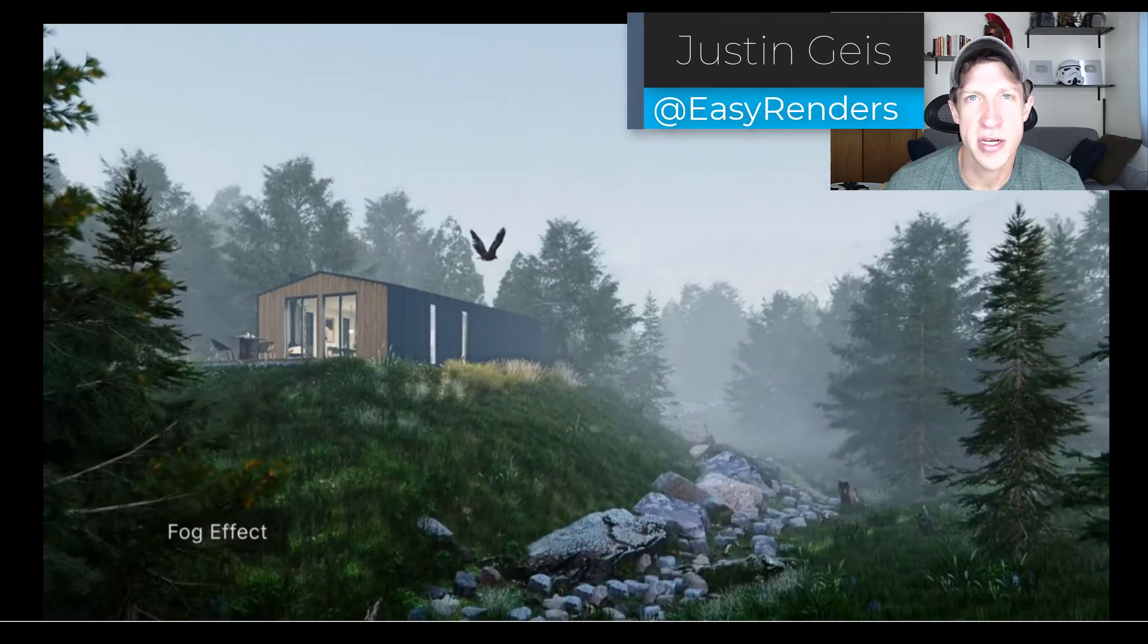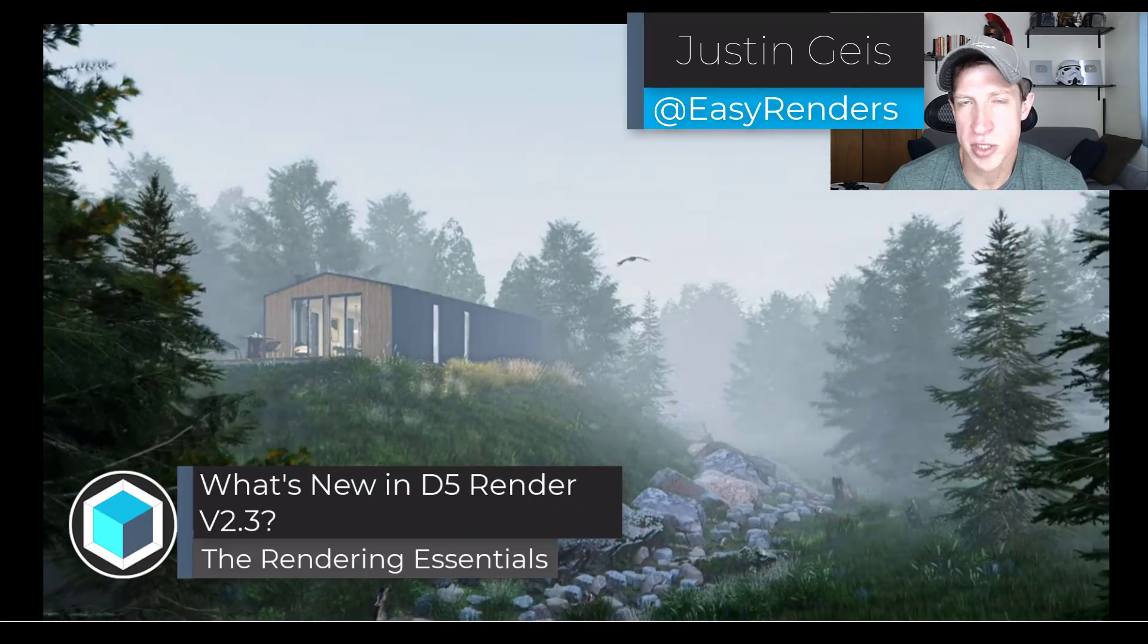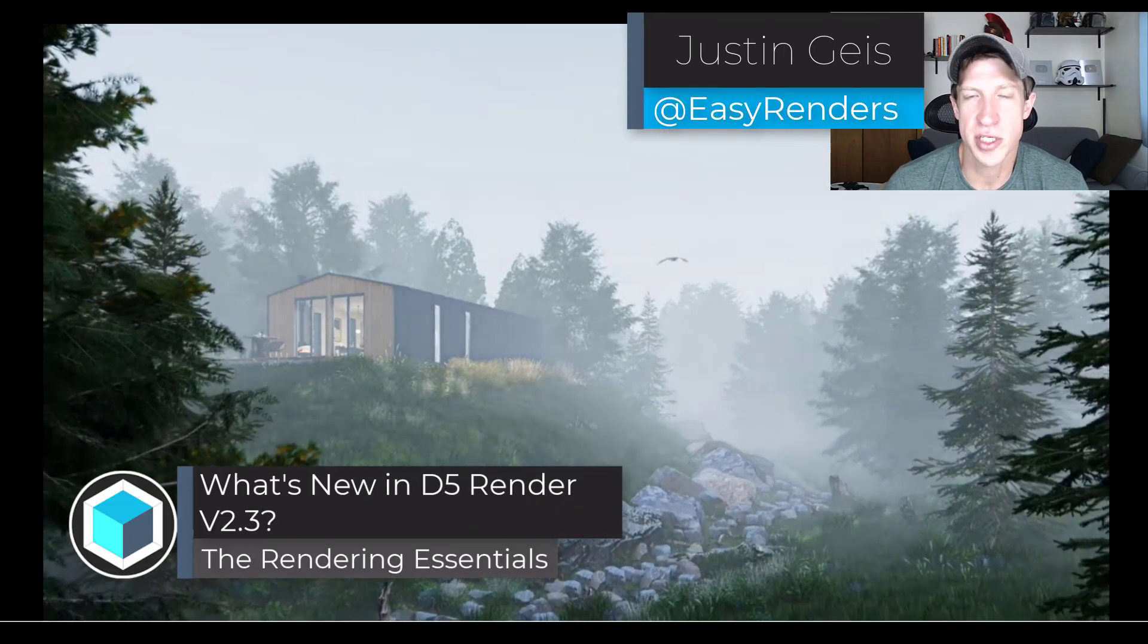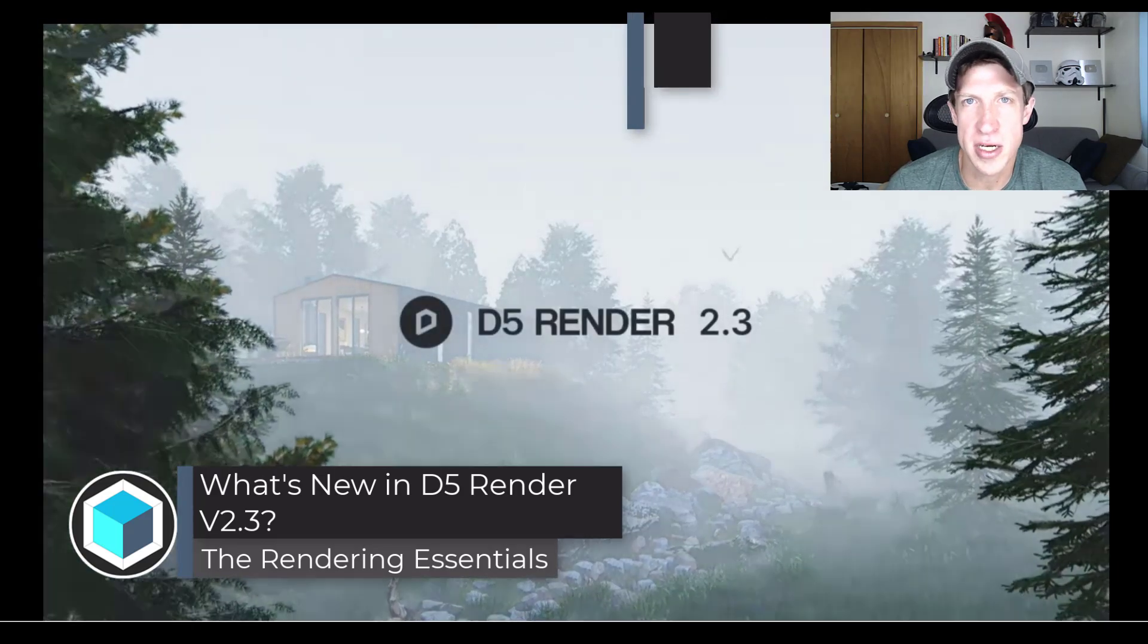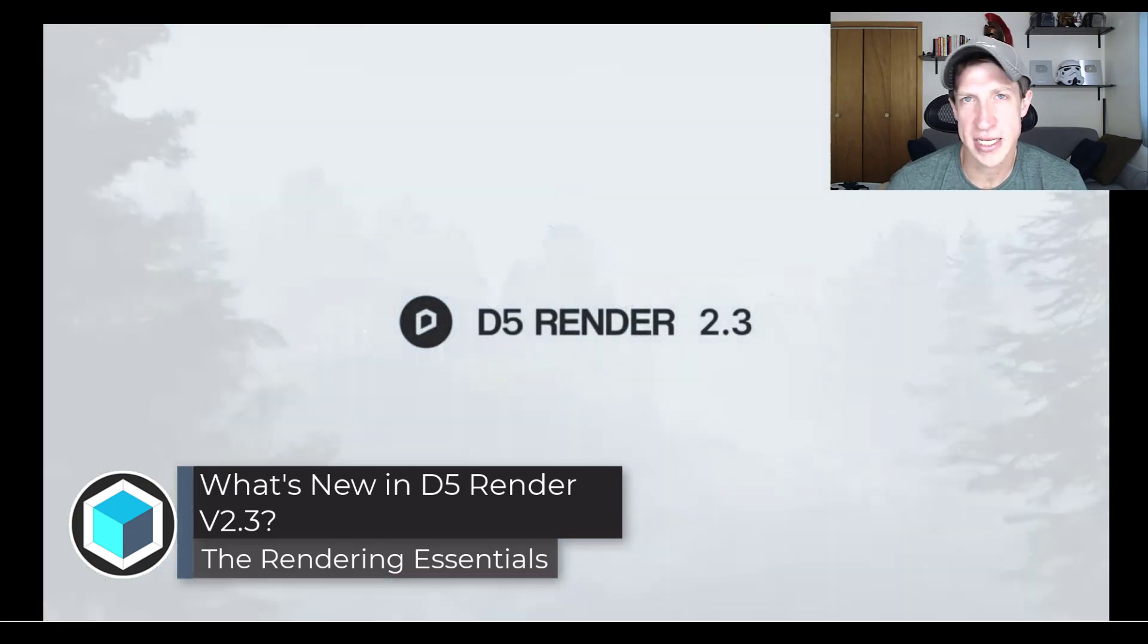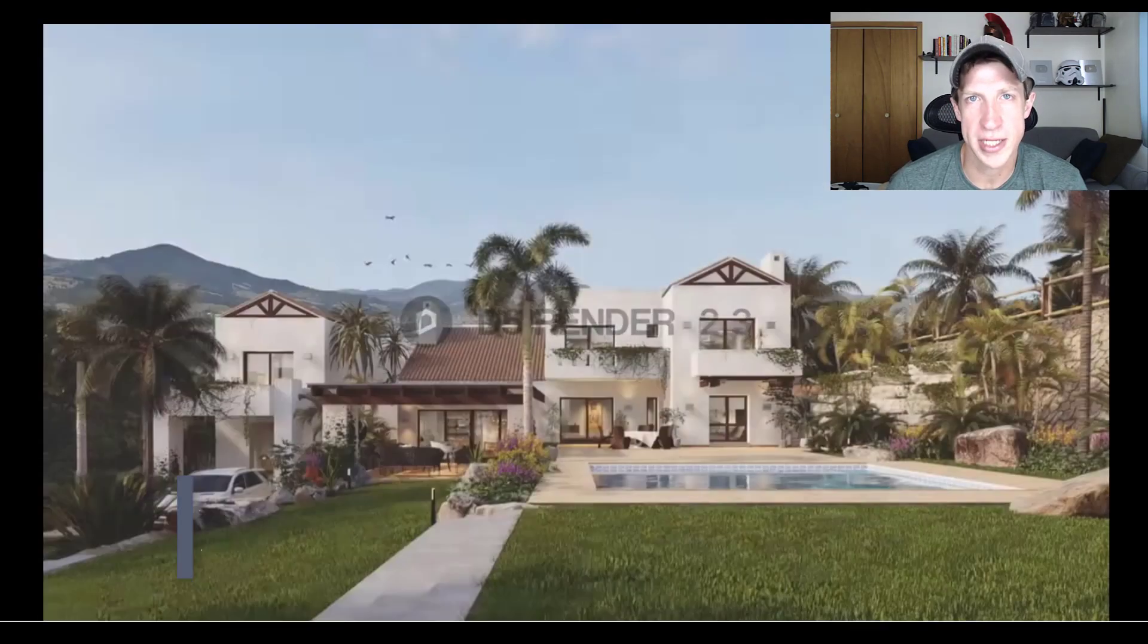As a lot of you might have seen, the new version of D5 Render was just released, version 2.3. Let's take a look at some of the new features contained inside of this new release.